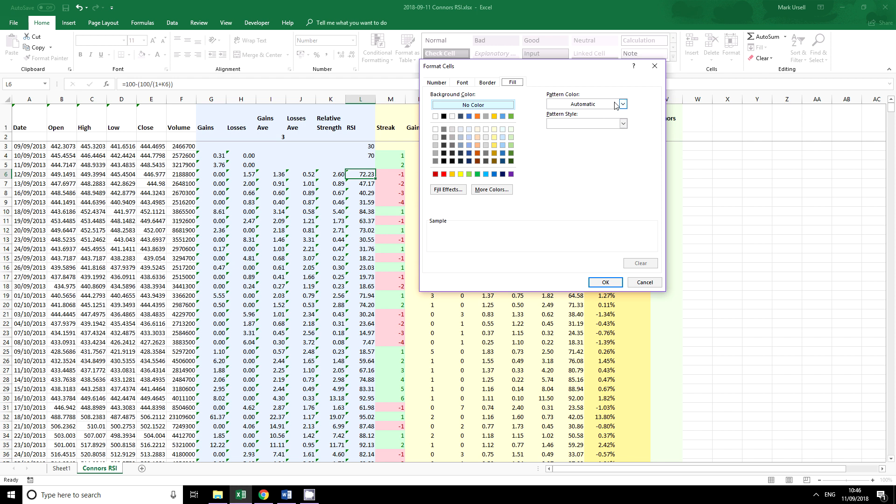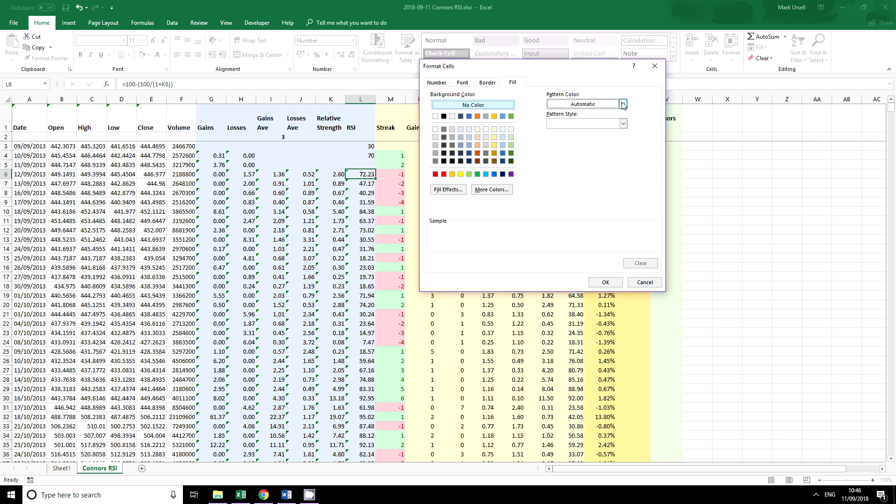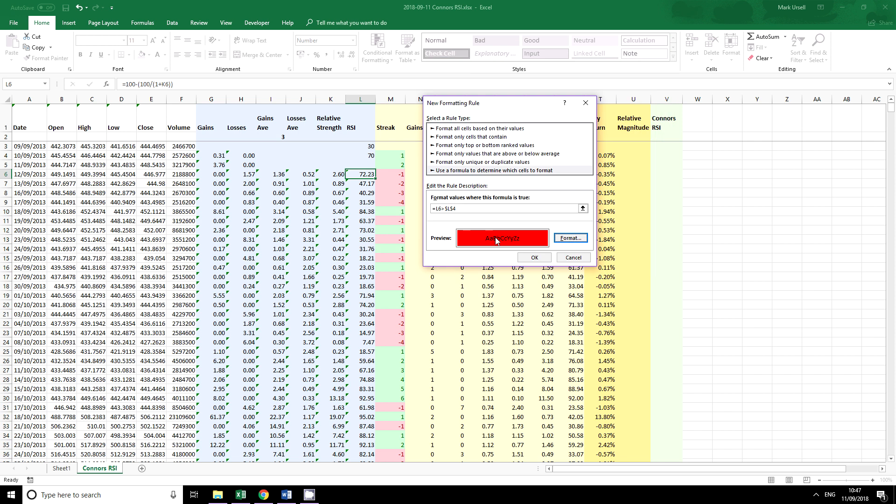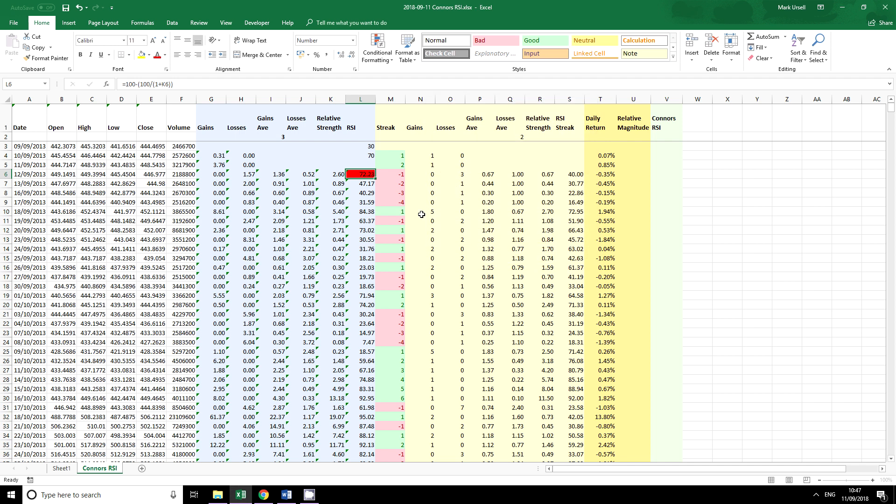But we can use lots of different things. If you don't want to use anything you can always set up an automatic color. Now because we're going into an overbought zone I'm thinking maybe we'll go for a red color.